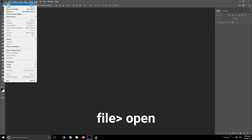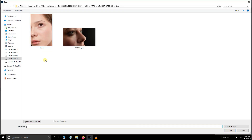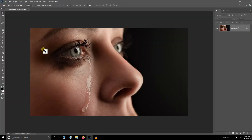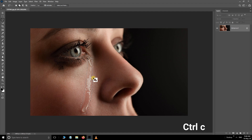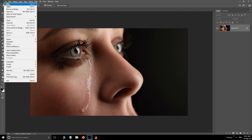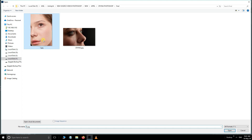First, navigate to File and select Open. Select this image and press Open. Grab the lasso tool and select such a weeping tears. Now press Ctrl+C to copy, then navigate to File and select Open.